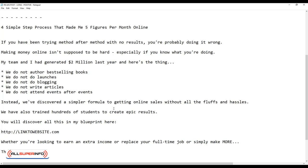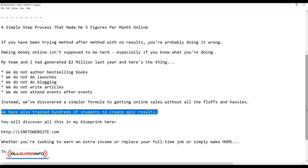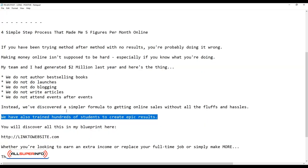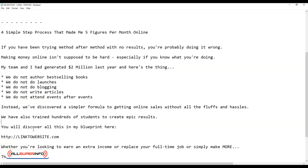We have also trained hundreds of students to create epic results. What I did here is that this is also part of the proof. Not only have I presented ourselves as proof that this works, we have also trained other students as well. You will discover all this in my PDF blueprint here.